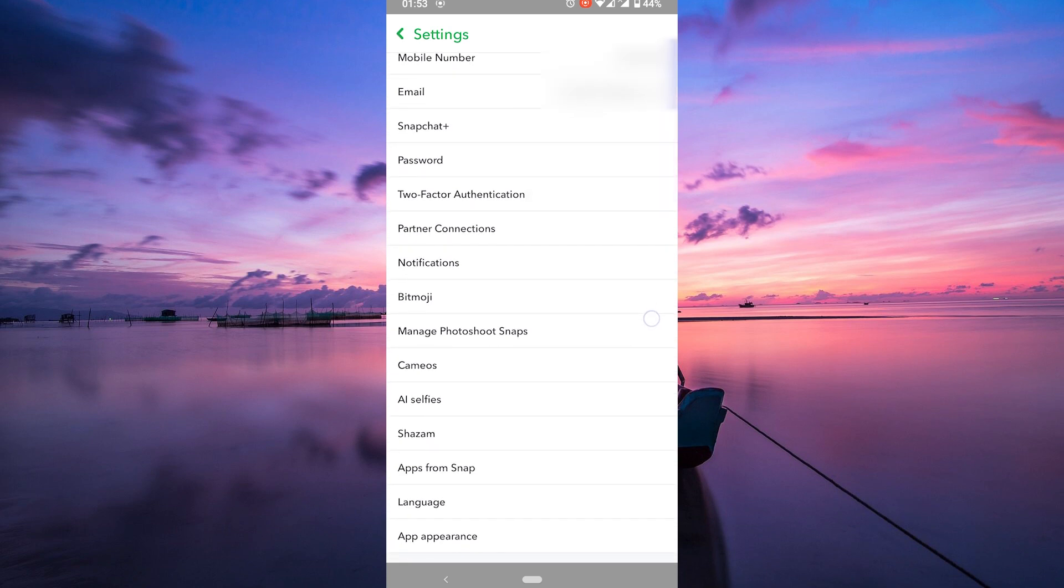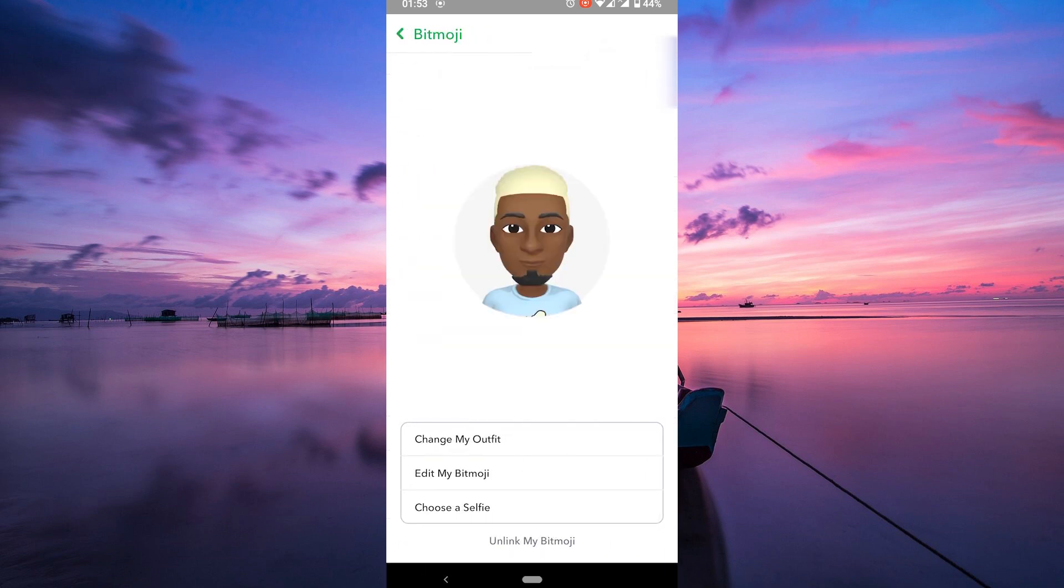In your settings, scroll down until you find the Bitmoji section. Tap on it, and you'll see options related to your Bitmoji.